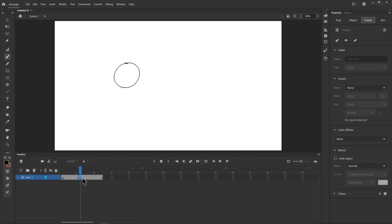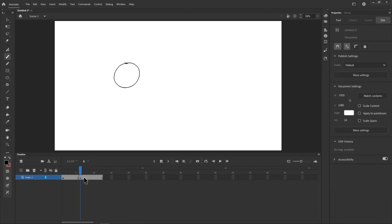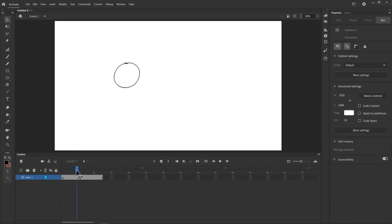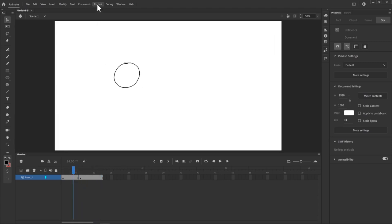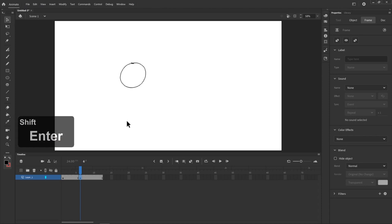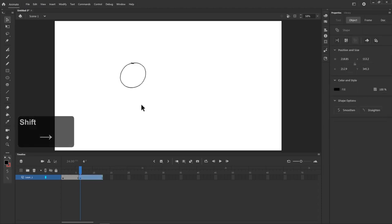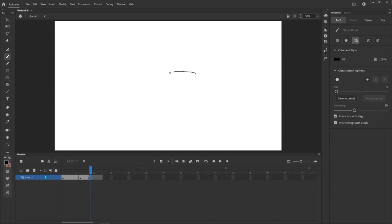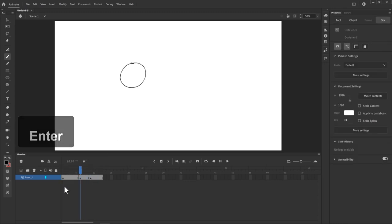Pressing F6 creates a new keyframe that duplicates the current drawing — so two frames exist with the same shape, but if you move the shape on the second frame you now have animation. To play back in Animate you press Enter rather than Spacebar as in After Effects. It's also very useful to go to Control and select Loop Playback so it loops whatever you have in the timeline. F7 creates a new blank keyframe, so nothing is visible on stage — you can then draw a new shape, like a flattened oval to represent a squashed ball landing.